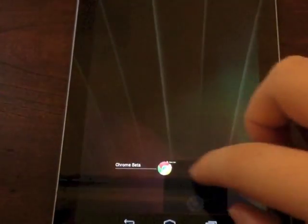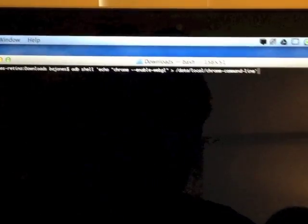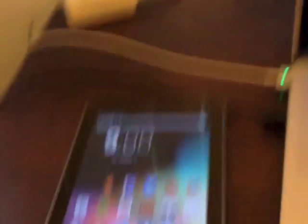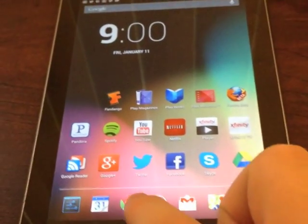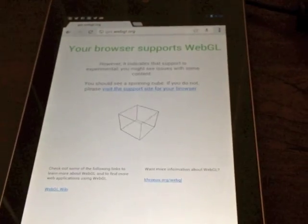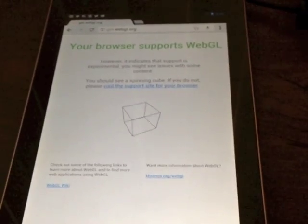I'm going to close that down, but if I go over to my computer here and enter in the command line that I posted on my blog yesterday through ADB, now when we go back to the tablet, we can see that going back to the same site, I now support WebGL.